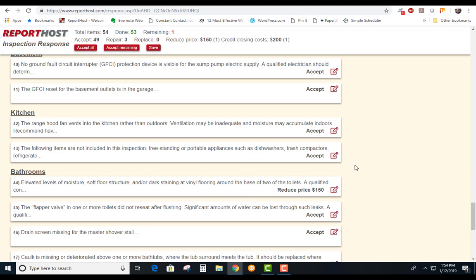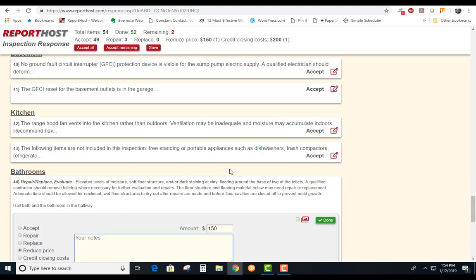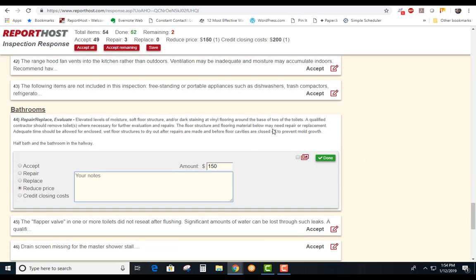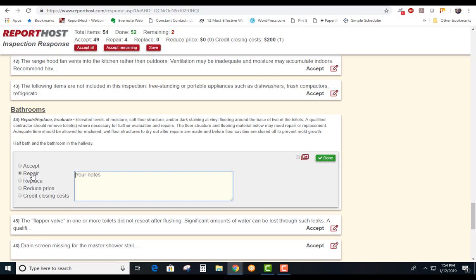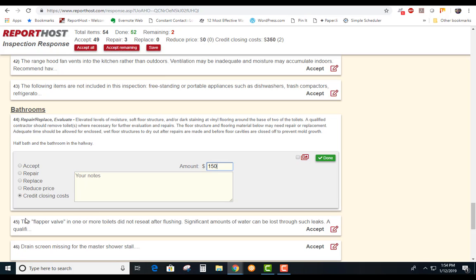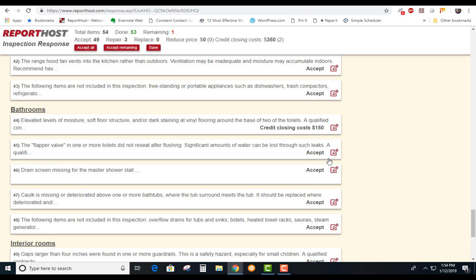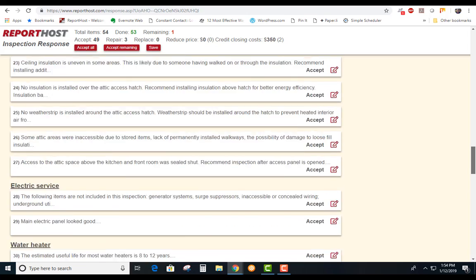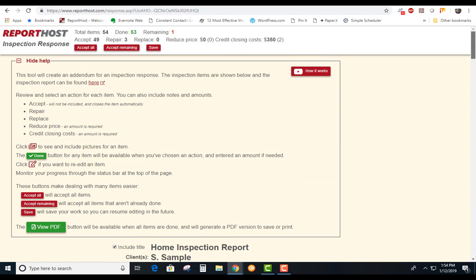But number 44, there's moisture and staining, so maybe you want them to reduce the price because there's moisture on the basement. You can ask them to repair that or replace it or you can just accept it. This one here we're going to put credit closing $150, hit done, and if that's all your requests to be done.